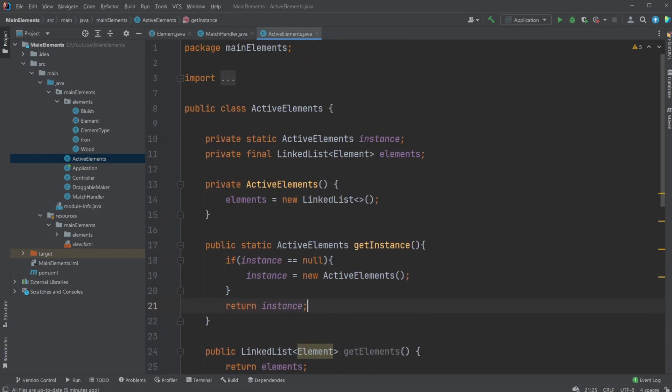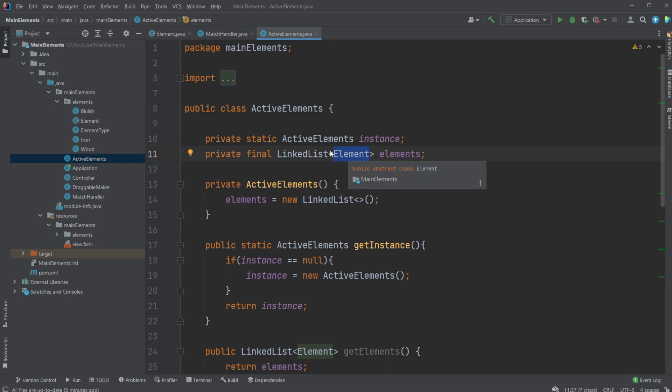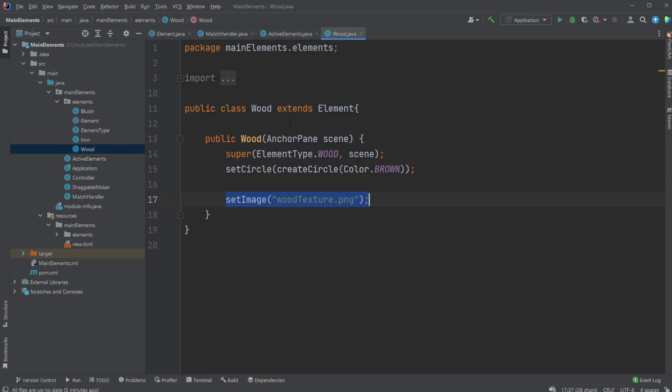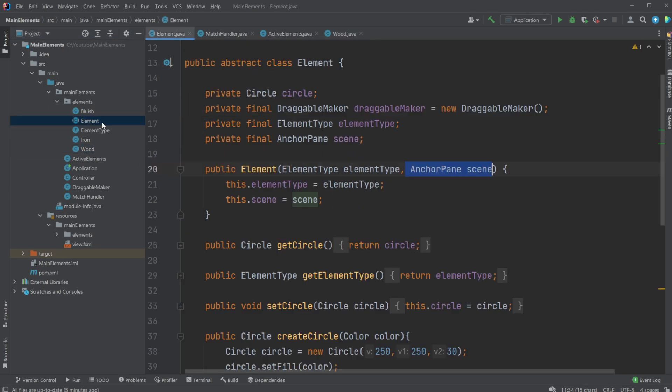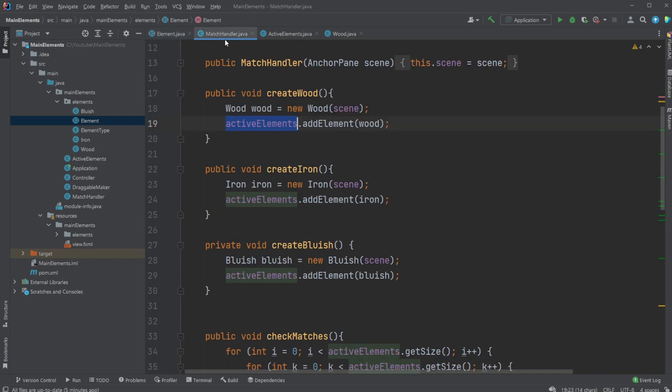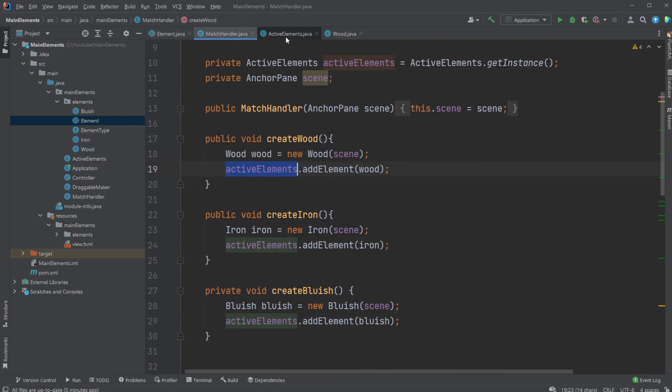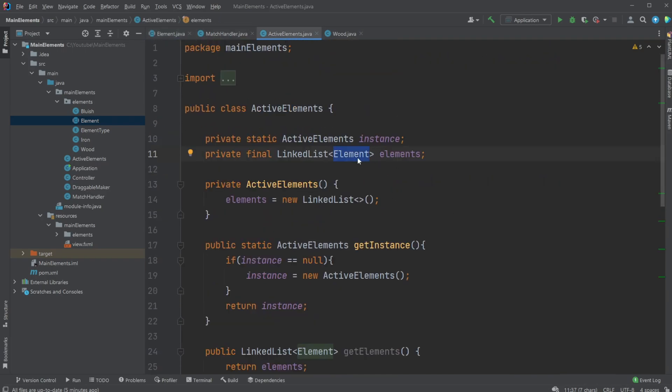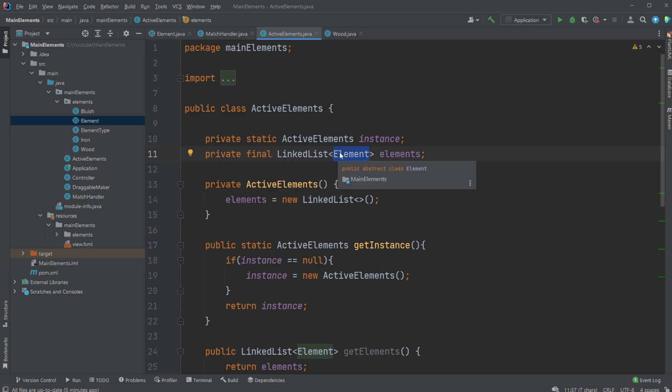So polymorphism. Polymorphism is when we, in this case, have a LinkedList containing Elements. So something of the type of Element. But because, for example, Iron or Wood extends the Element class, they can also be put inside this list. So we're allowing the system to have multiple different objects inside one list because they're all inheriting the basic functionality from this Element class. And that is the basics of polymorphism.